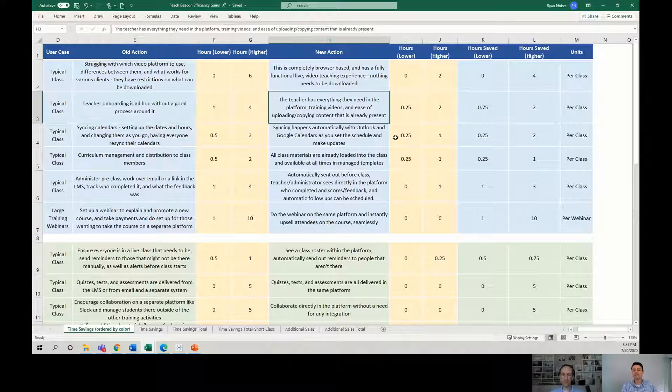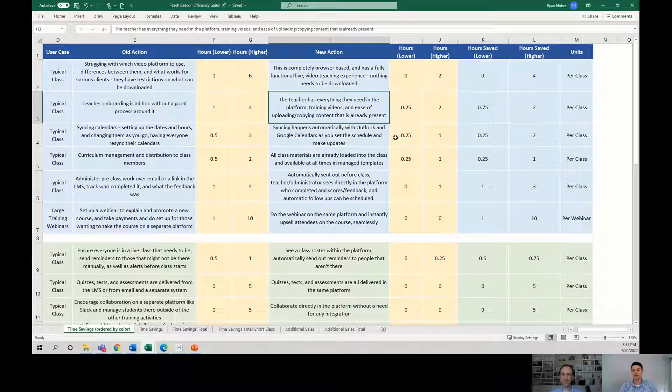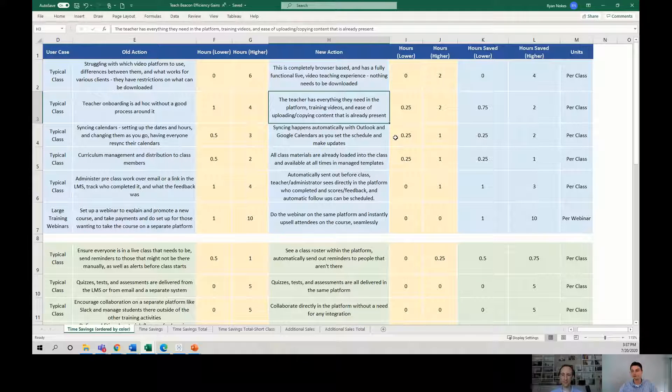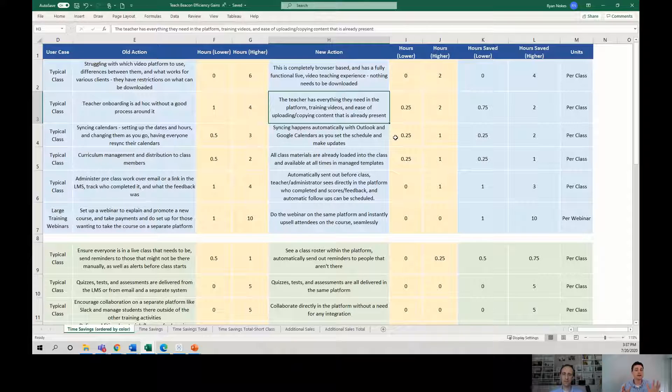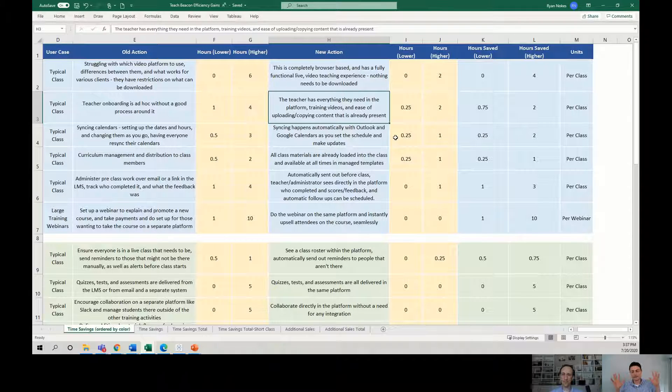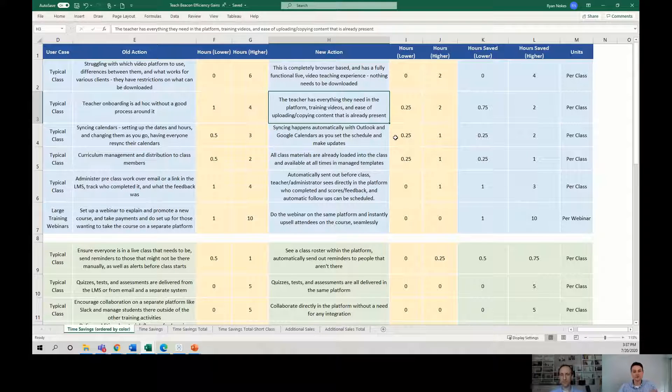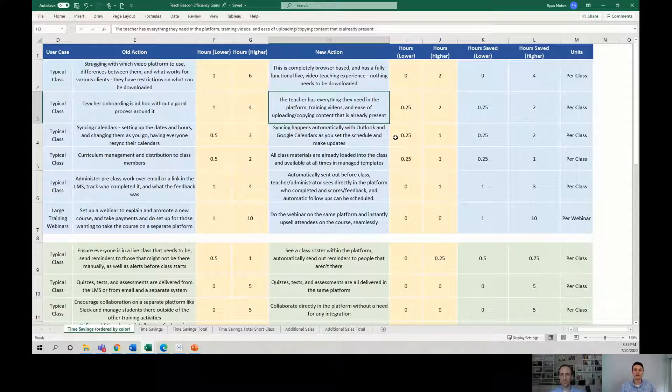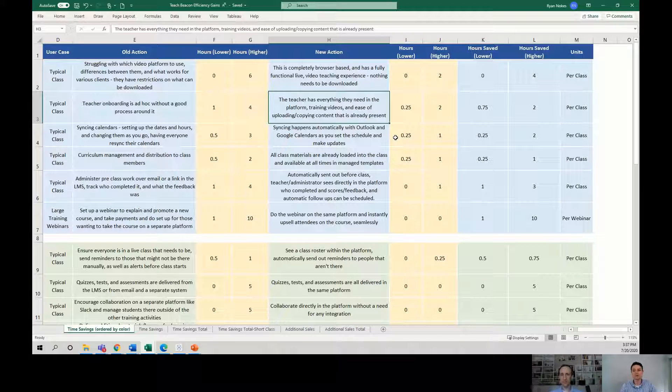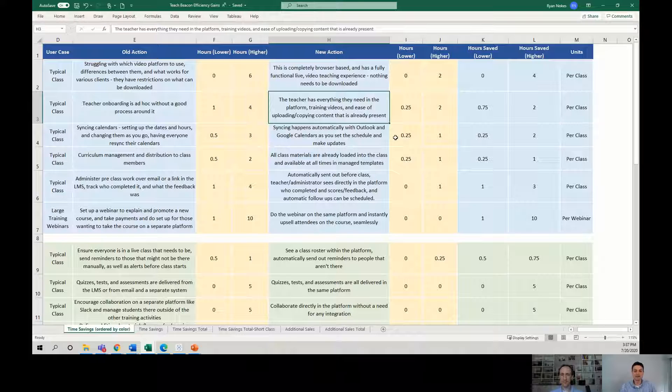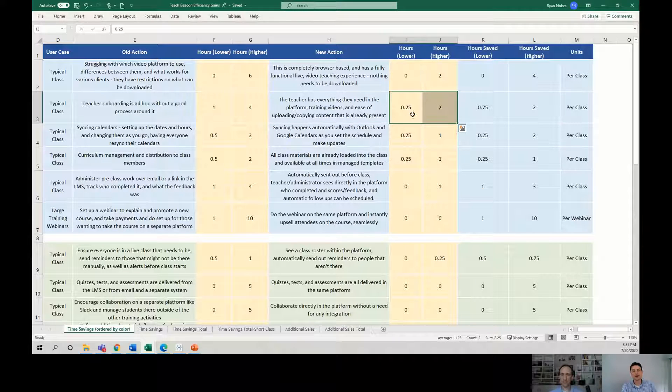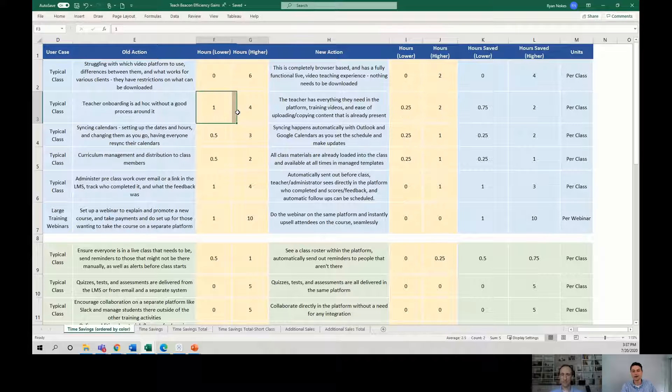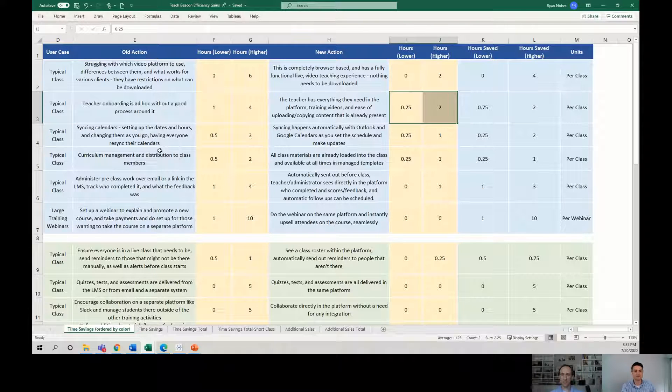Whereas if everything the teacher needs lives in one platform, which is like curriculum, training videos on how to use the platform, maybe you've got training videos on how to give a good class or deal with weird questions or deal with people who are too fast or too slow or all these kinds of things. What if the course content, the polls, the quizzes, the evaluations, all of that stuff is within one platform. So we've shaved time off dramatically of having to train them where all of that stuff is and how to administer it because it's all right there.